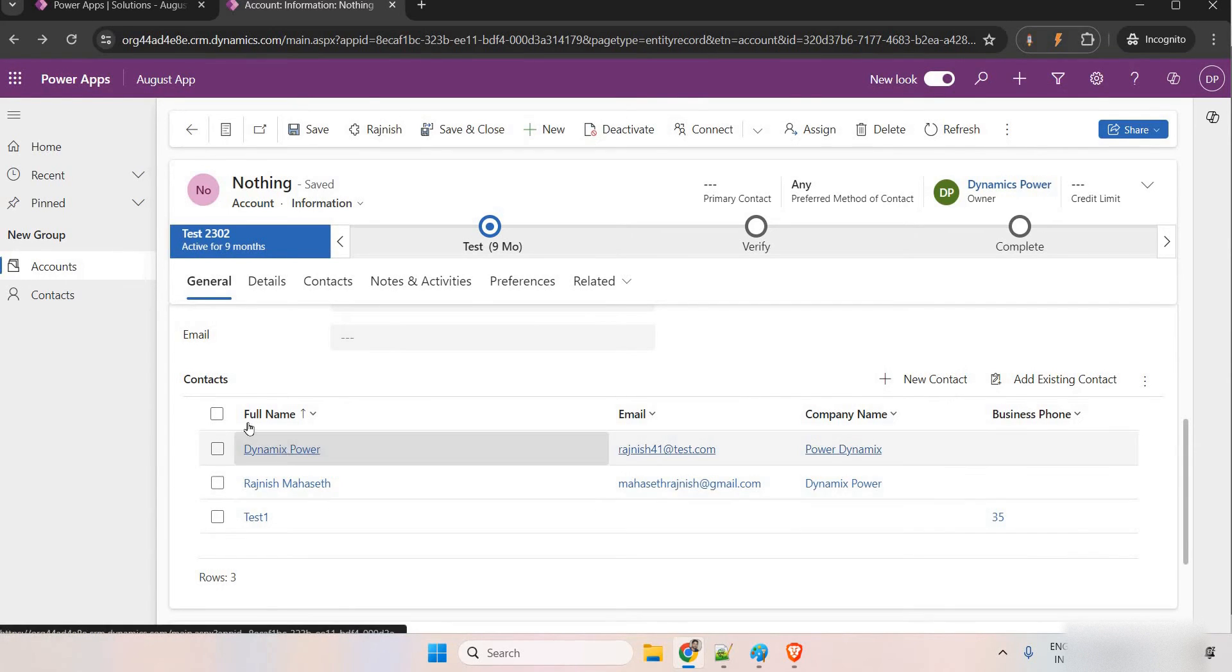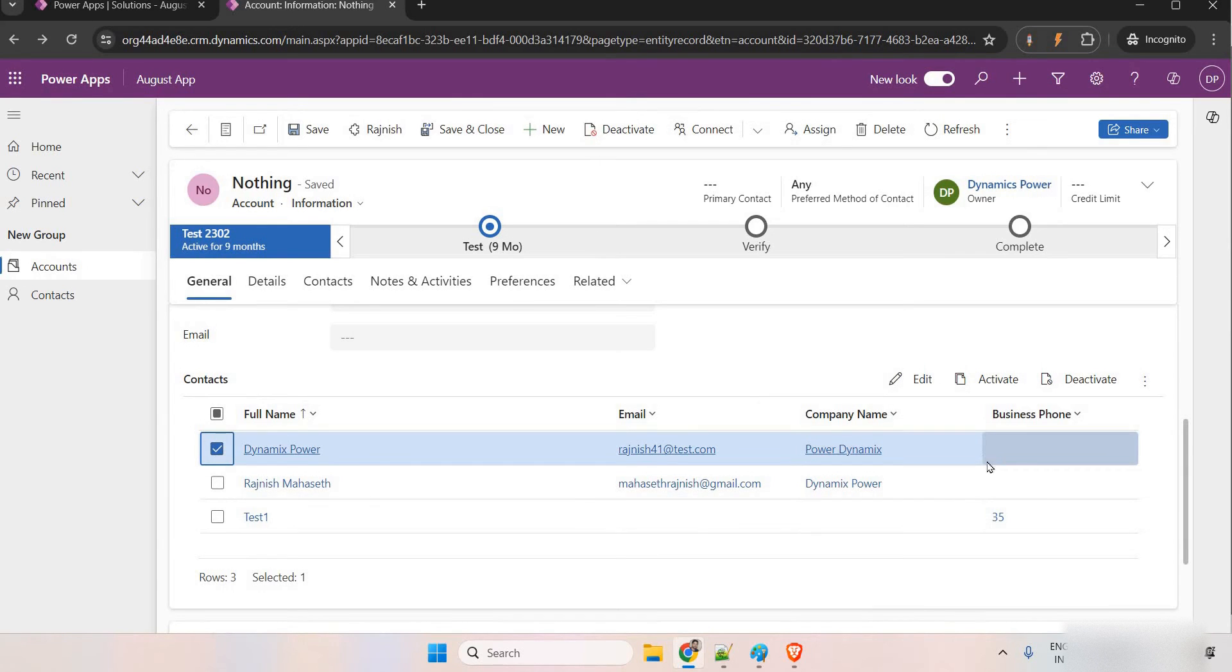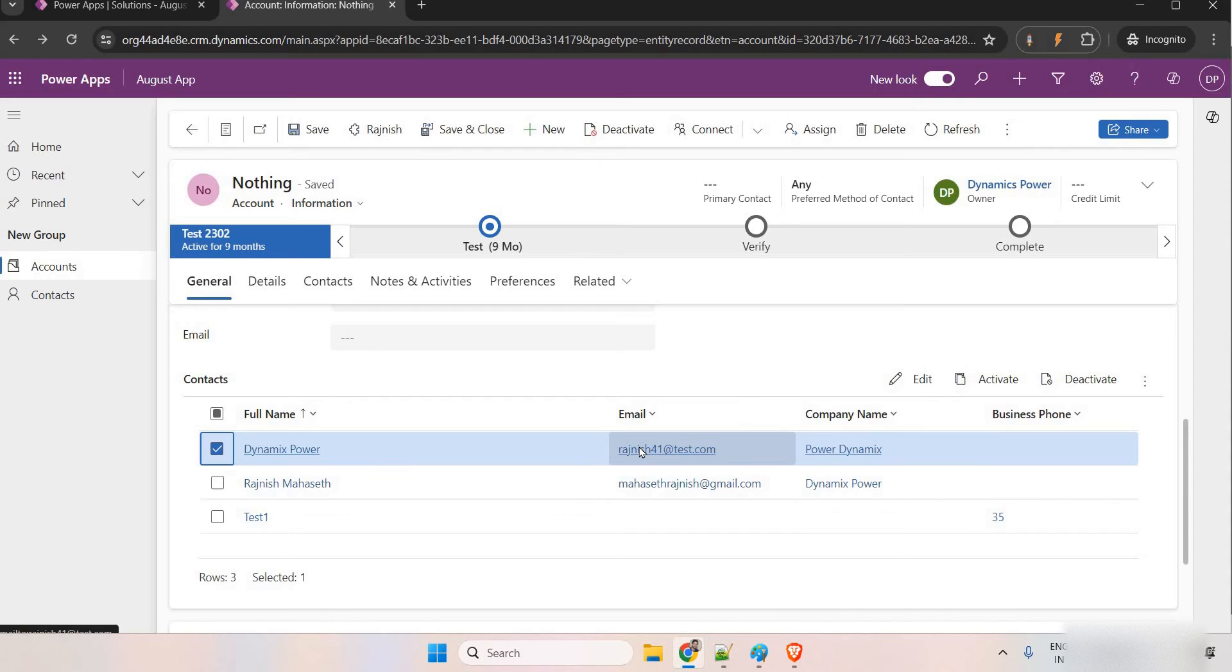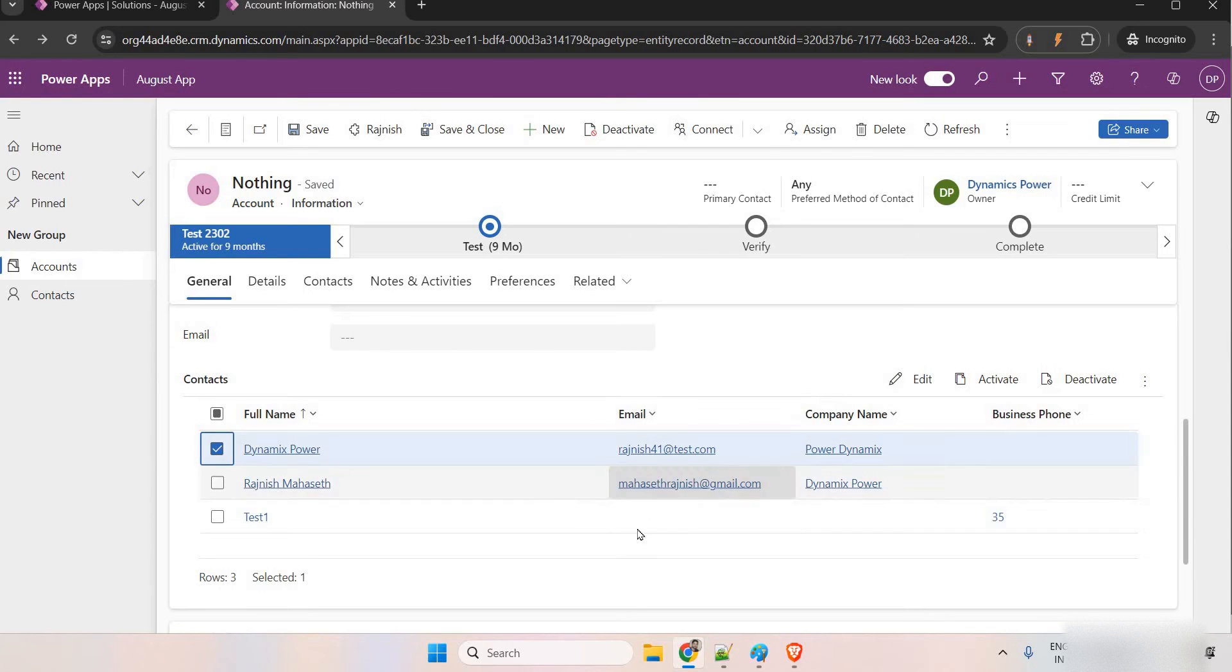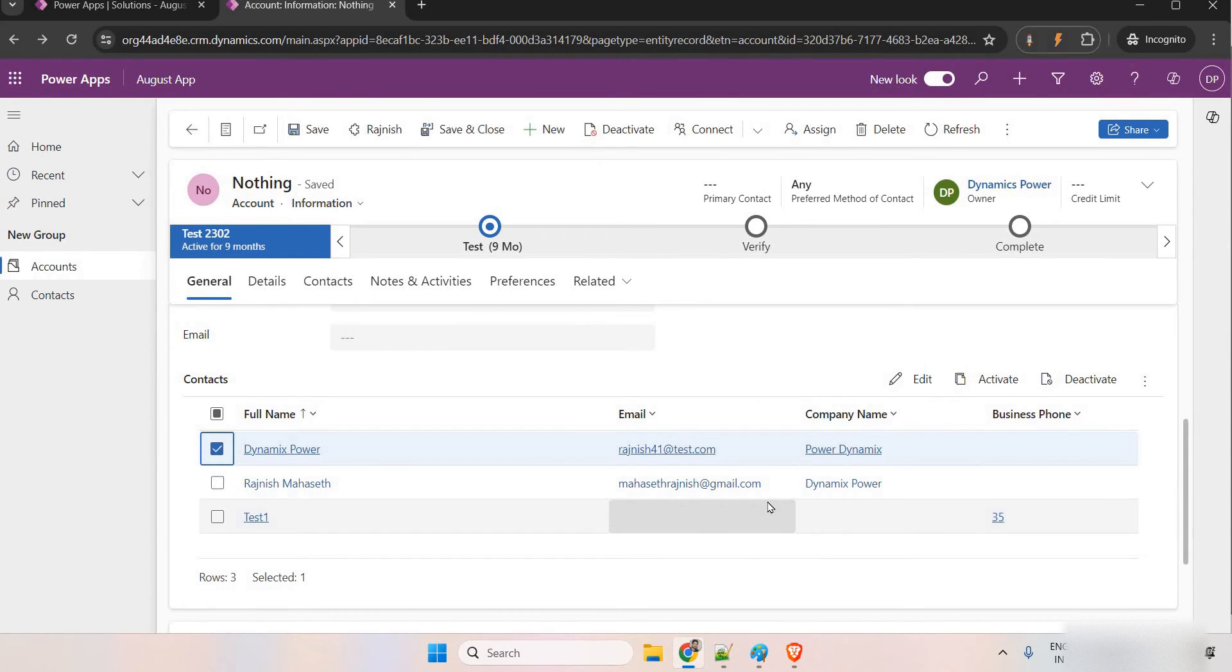After that, let's say even if I give the functionality, any user can come and edit this business phone, company name, email and all. But I want to restrict some user to not be able to edit this email field. I'm making this as editable. Still, I want to have the control on certain fields should not be editable.